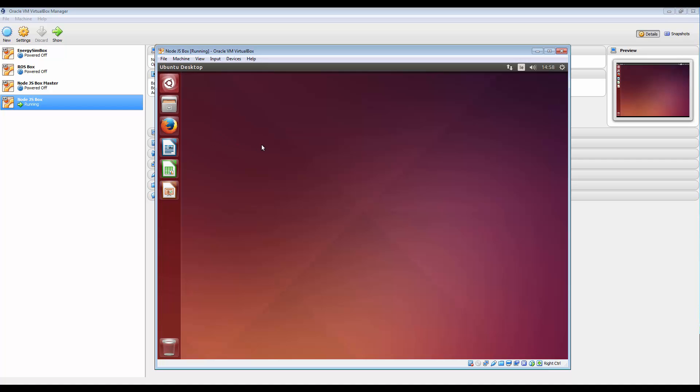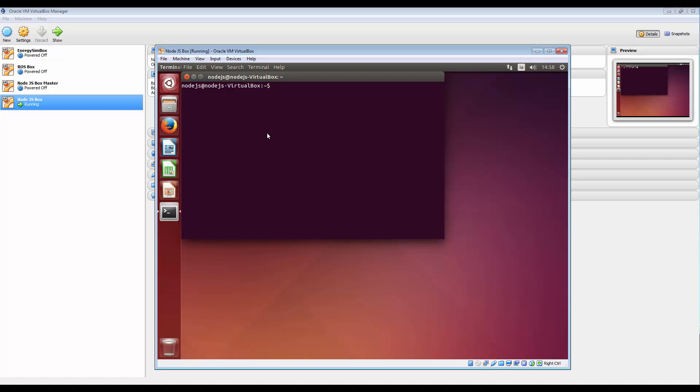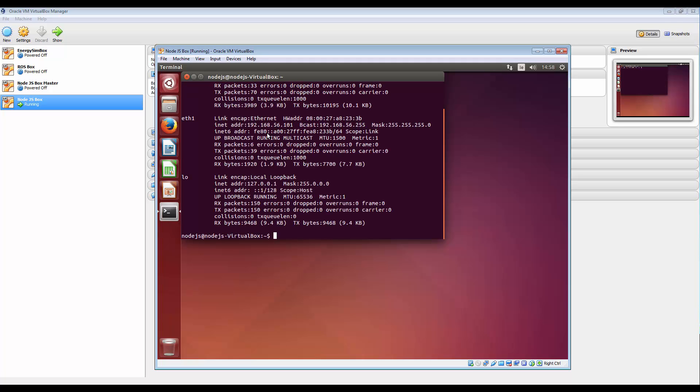Okay, we're back into our virtual machine here. So I'm going to run up a terminal, Control-Alt-T. And this time what I'm going to do is look at ifconfig.